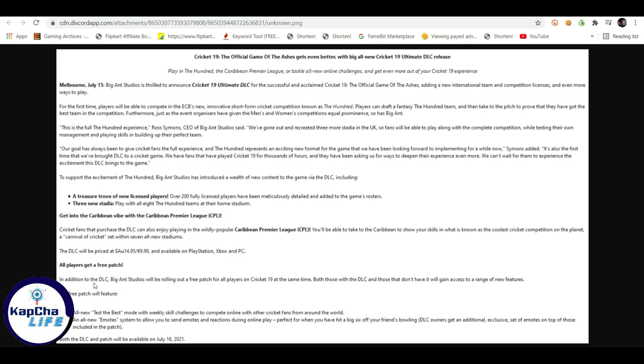In addition to the DLC, Bigown's studio will be rolling out a free patch for all players of the Cricket 19 at the same time. The people who have not bought DLC, which means they don't invest 14 Australian dollars, so this is the good thing. It is also going to be free patch.